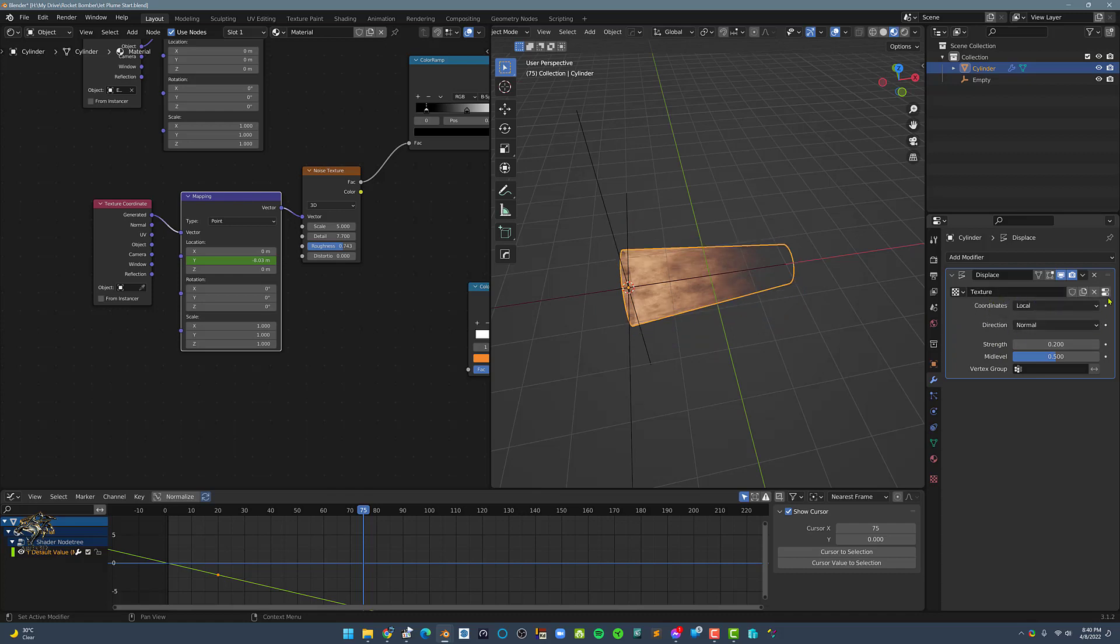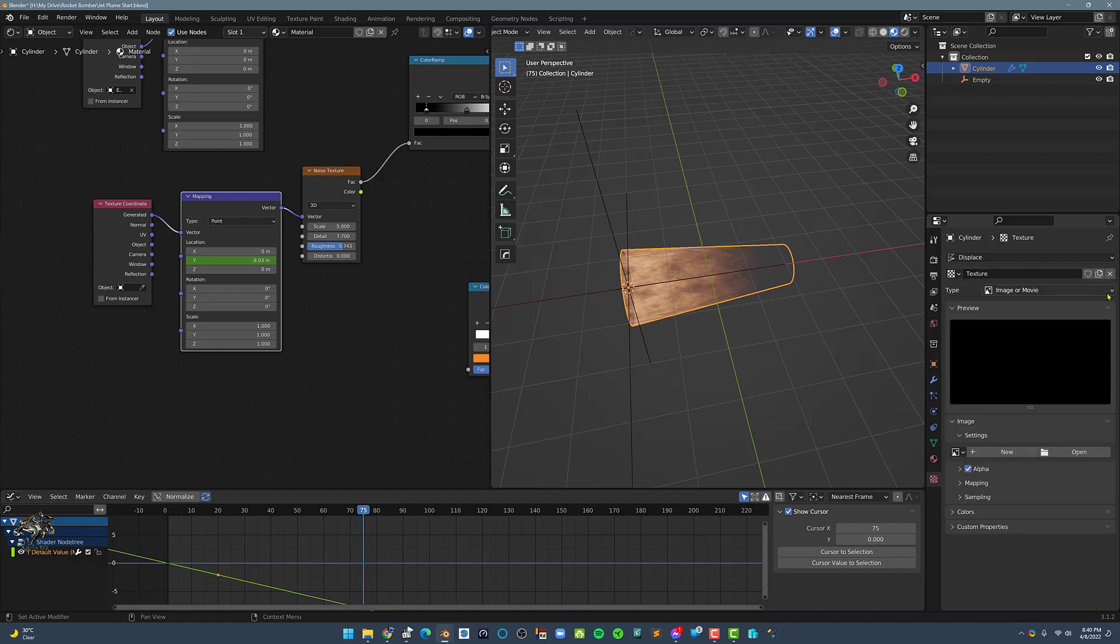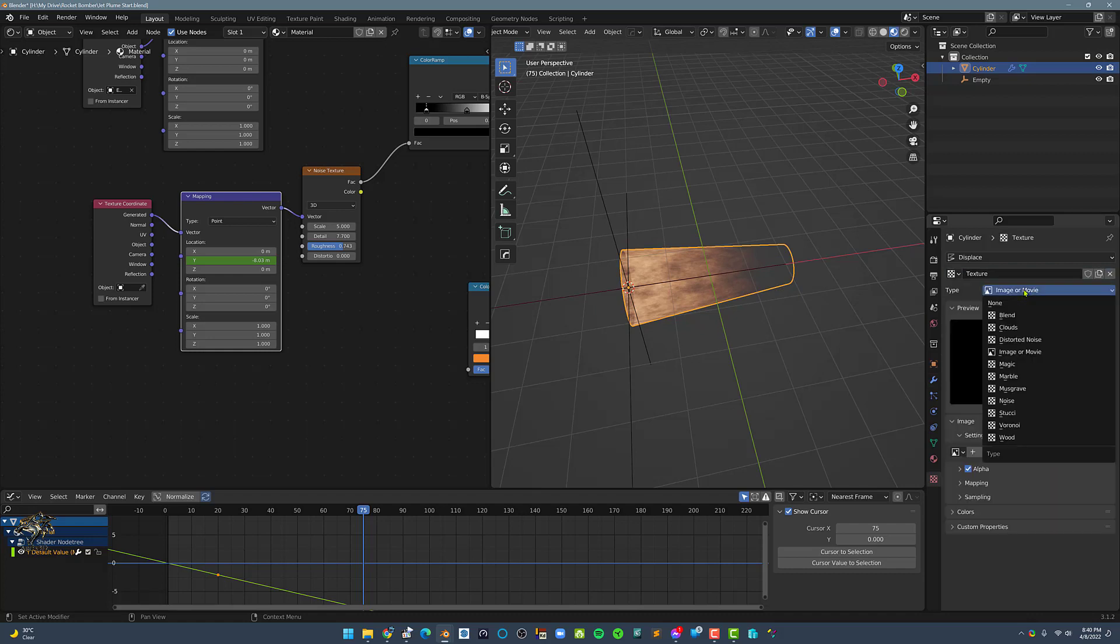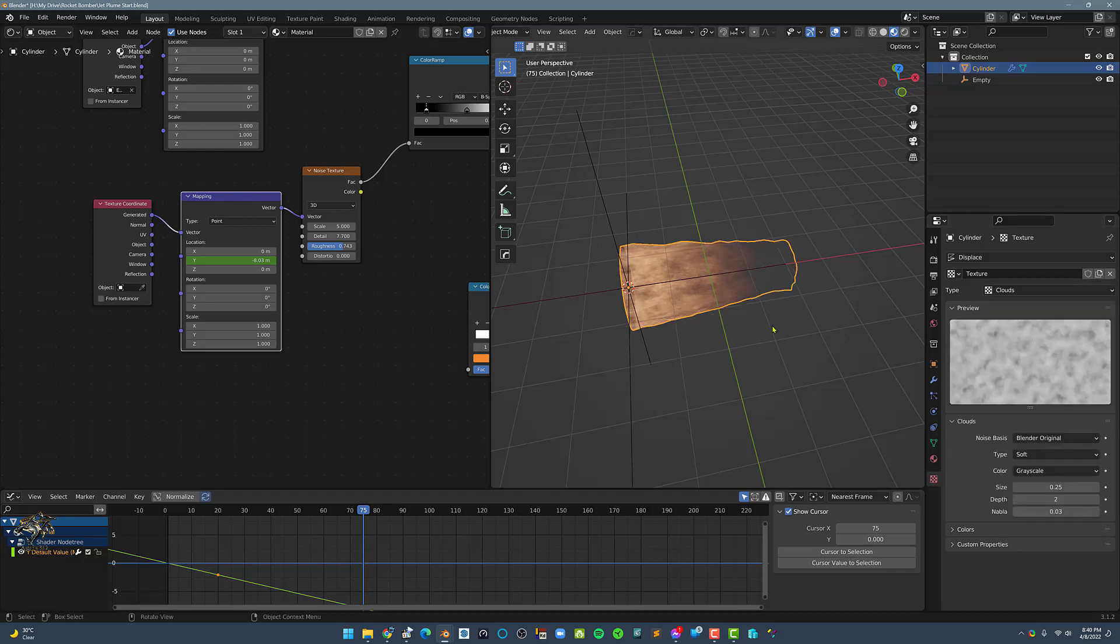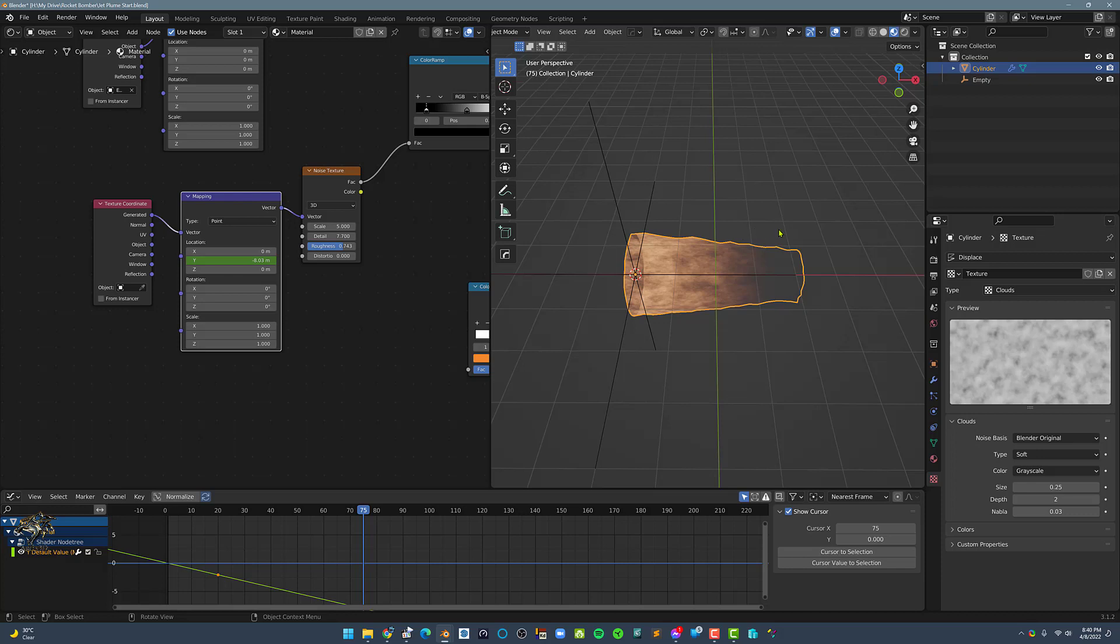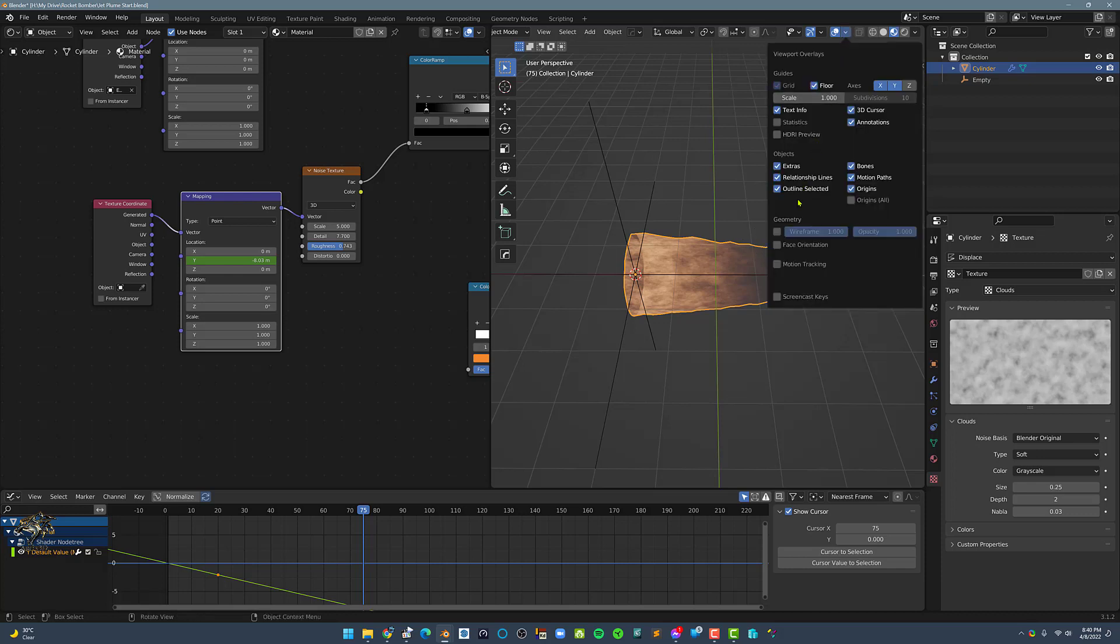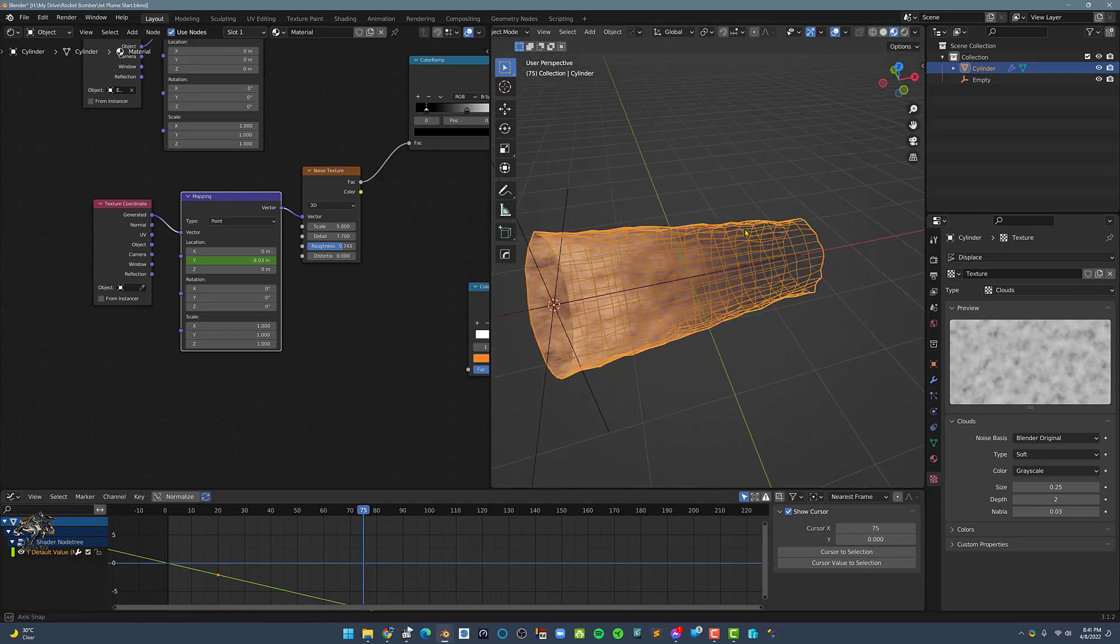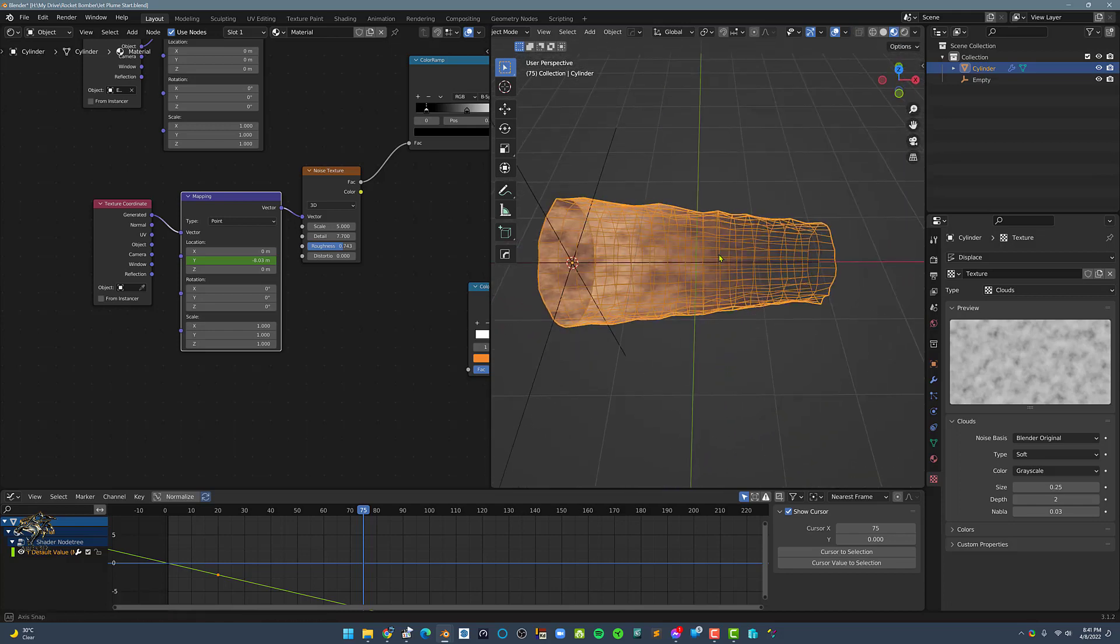Now, let's go to the Texture Tab. In the Texture Type drop-down list, select Clouds. Let's enable wireframe so that we have a better view of the Displace Effect.